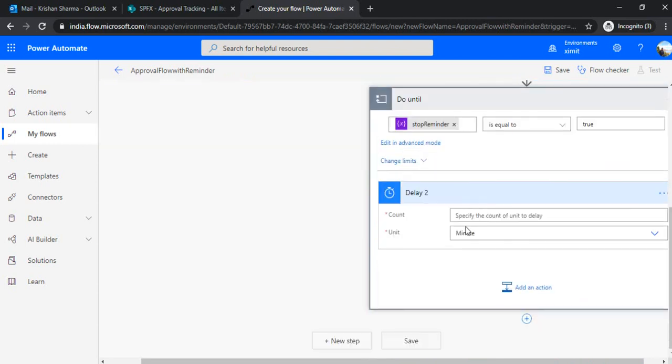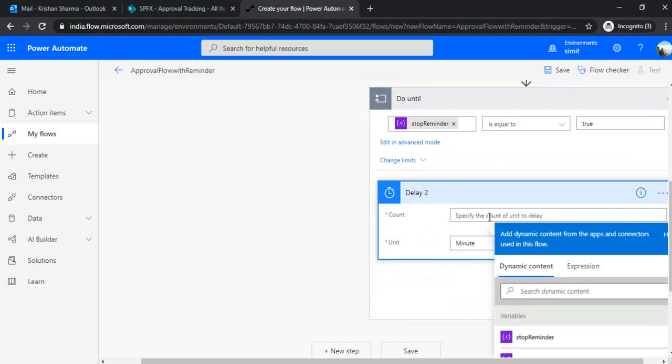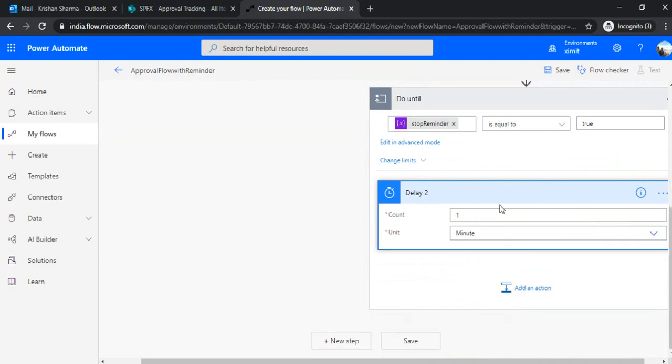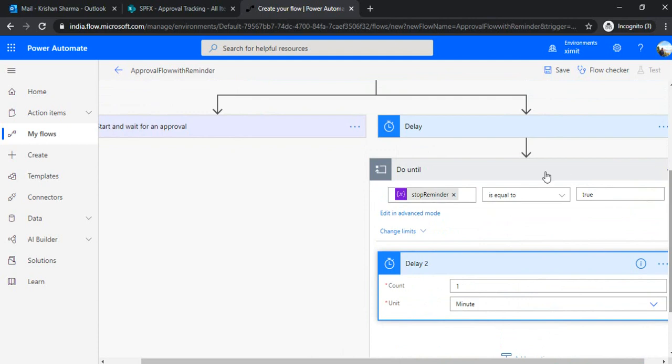And possibly, based on your requirement, you want to send that reminder after one day, each, every day. Then you would set up that as one day. But for testing, I'll be choosing that as one minute. All right. So now we have set up this initial delay. Then in under do until, we set up the exit condition. And we have set up another delay for one minute for the next reminders.